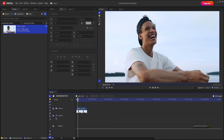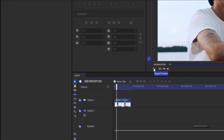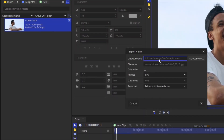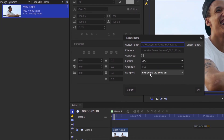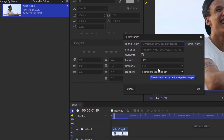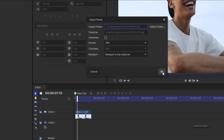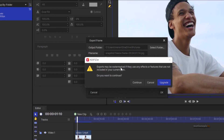This frame looks fine, so I'm going to click on this little icon to create a screenshot out of it. It says 'Export Frames' — click on that, then select the option to re-import to media bin and set the format to JPG, and click OK.